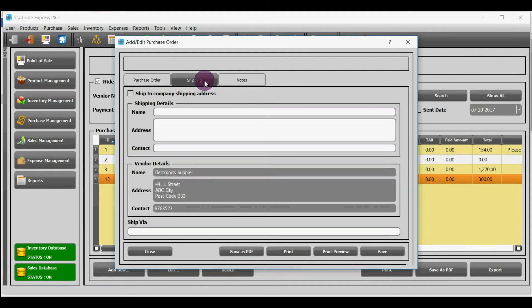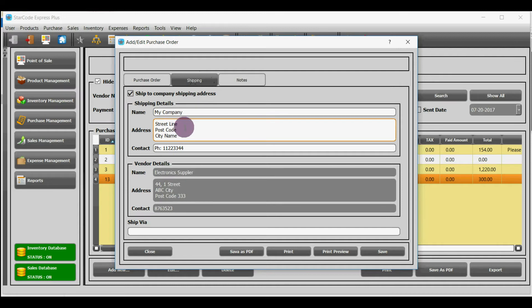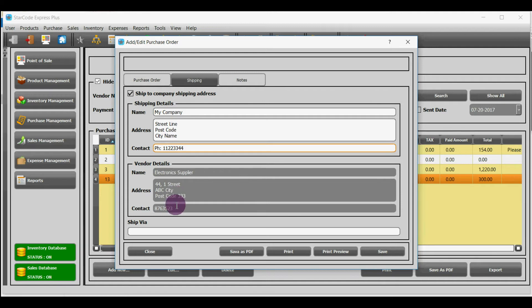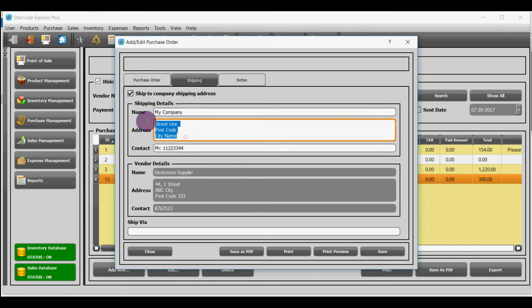Let's move towards shipping module. If you check the box named ship to company shipping address then under shipping details heading, your company's details will be shown automatically. However, you can change this information according to your requirement if you want to.